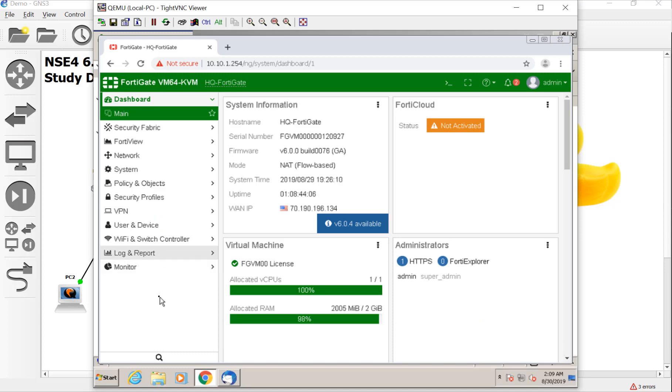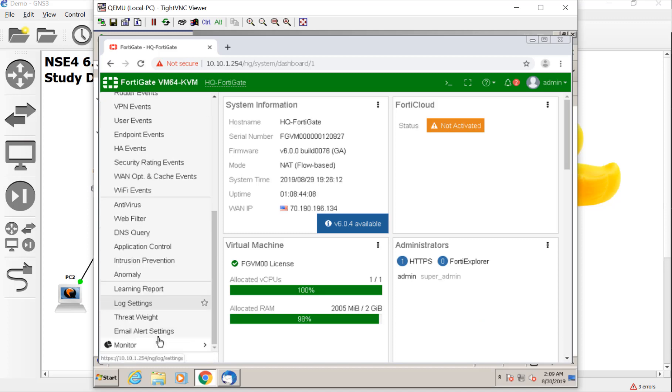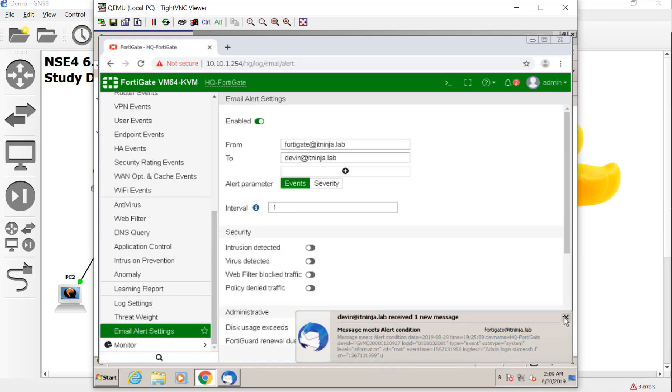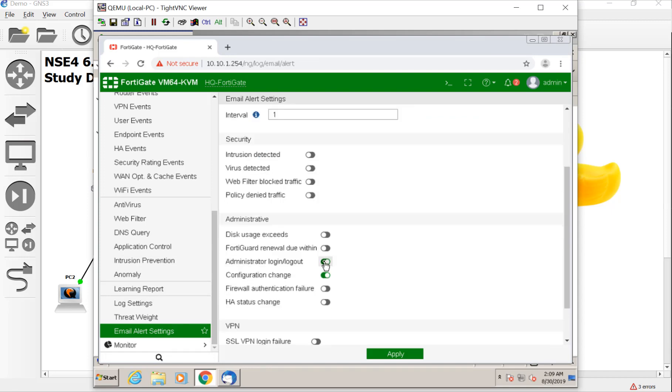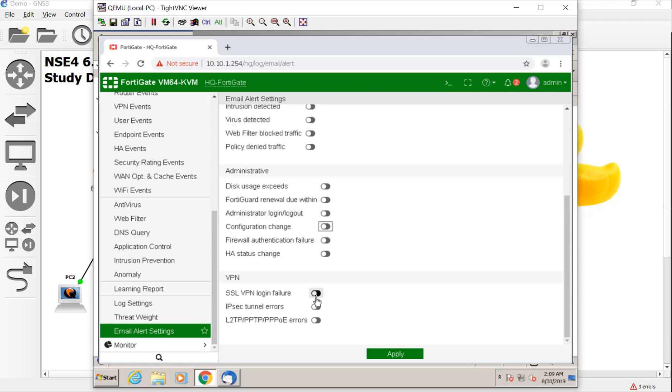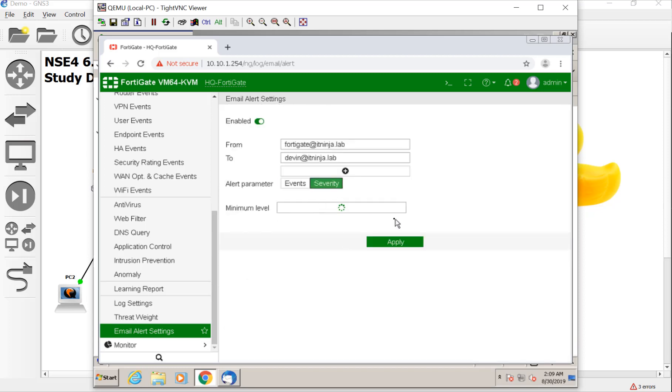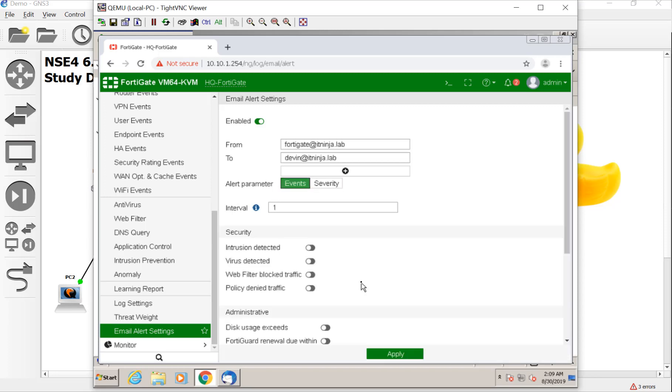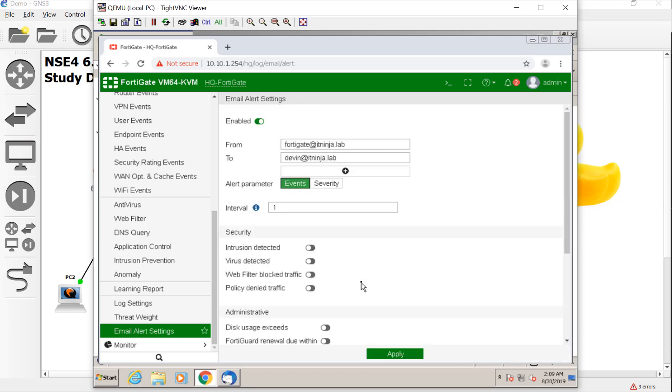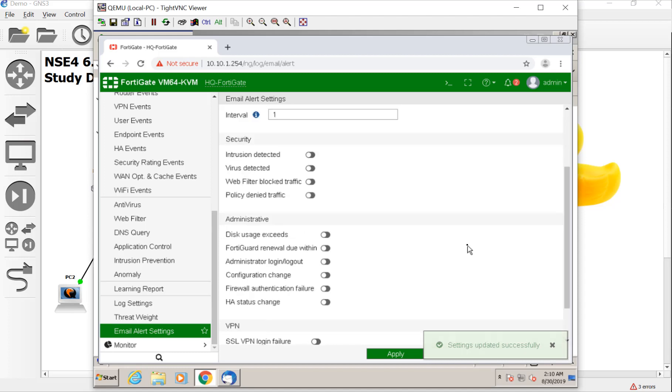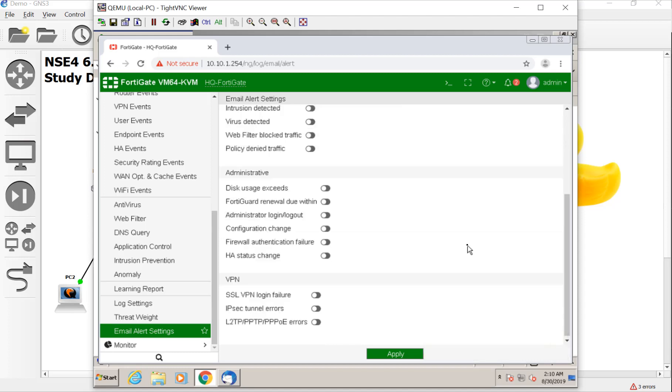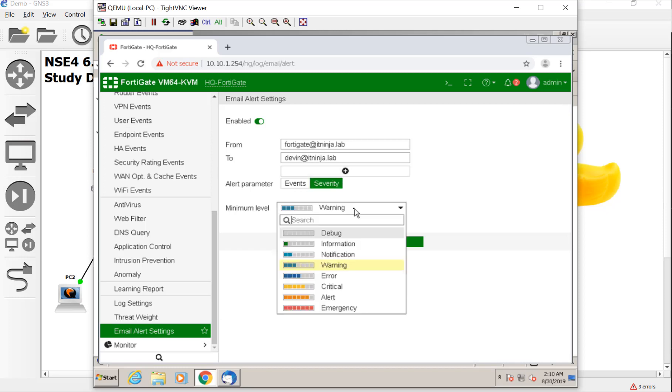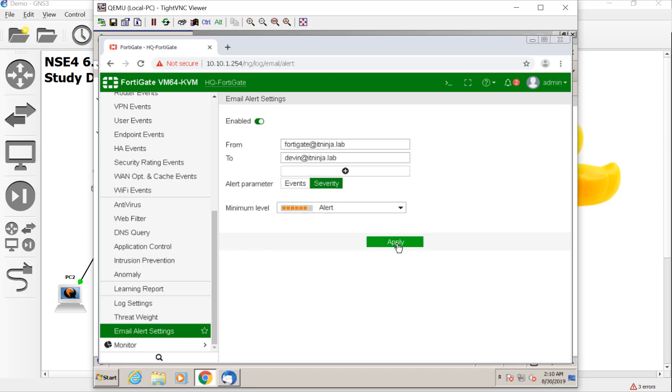Let me go to log and reports and once again, you can either do it through events. So you see how we can say like a virus was detected, IPS web filtering was blocked. Someone hit a policy denied. A VPN failure, an IPSec tunnel going down. See how specific that is? Or we can simply say, give me a severity level. Now just be careful because you don't want to get into the problem of the little boy you cried wolf. You get too many of these notifications and I promise you, you'll start ignoring them. But there you guys go. That's how we set up some email alerts. For right now, we will just keep our severity level at alerts or more.